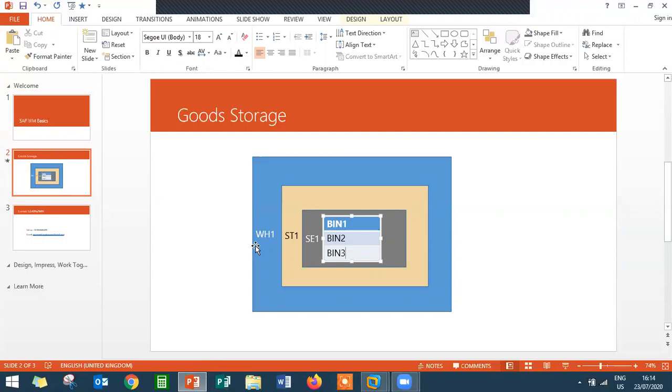ST1 is storage type. What do you mean by storage type? For example, high rack storage type or bulk storage type or goods receiving area or goods issuing area are the storage types.